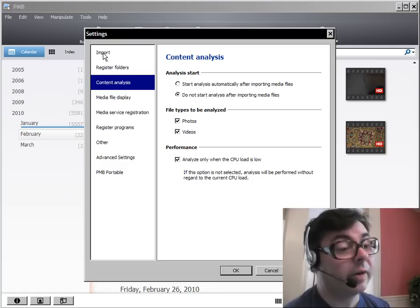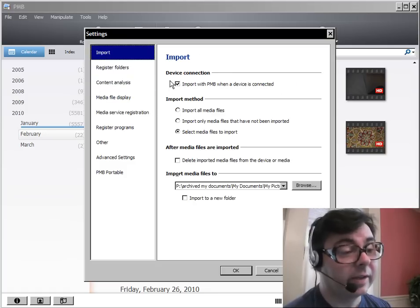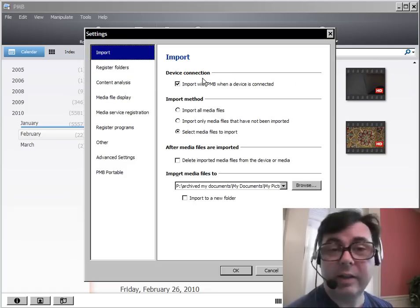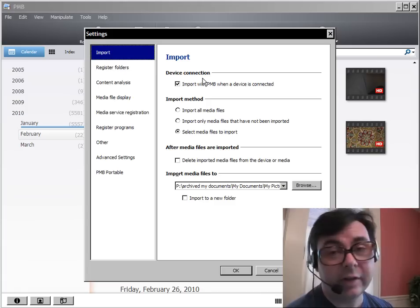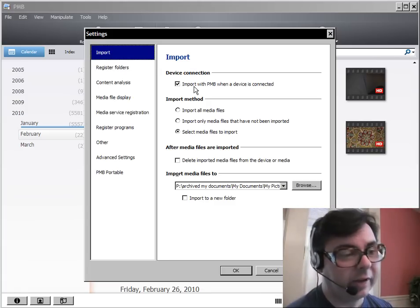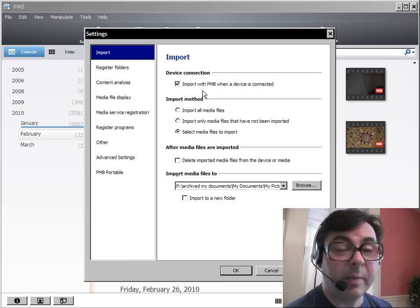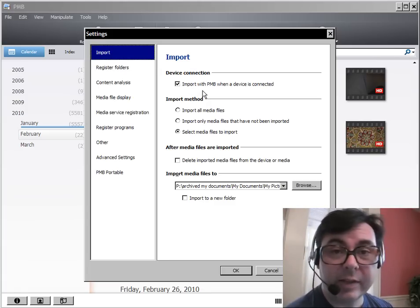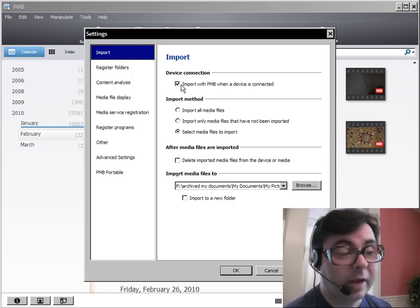Now if you go under import, you'll see this device connection setting. And the default install, the installation default is import with PMB when a device is connected. Now that is a little bit of a problem.